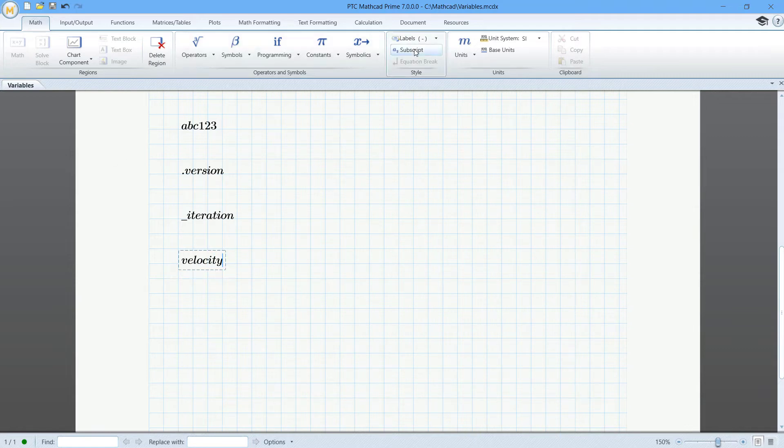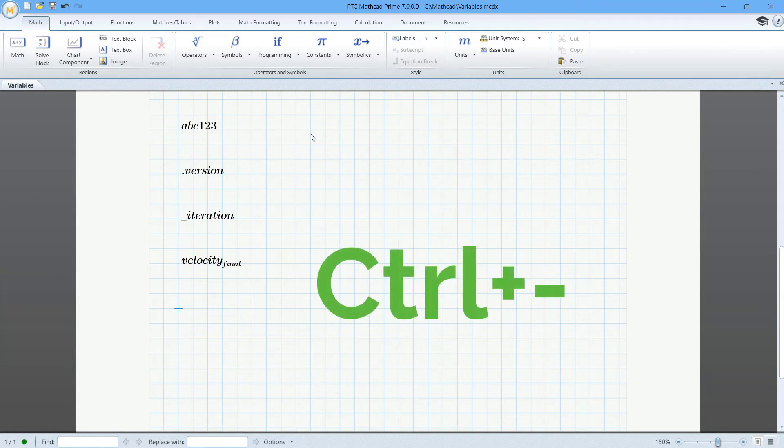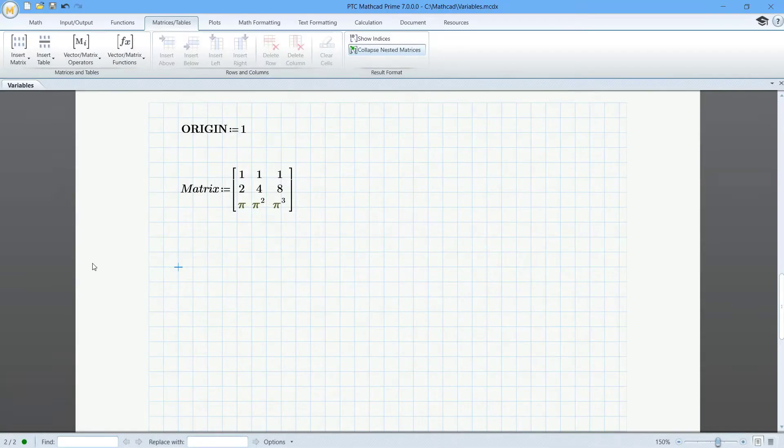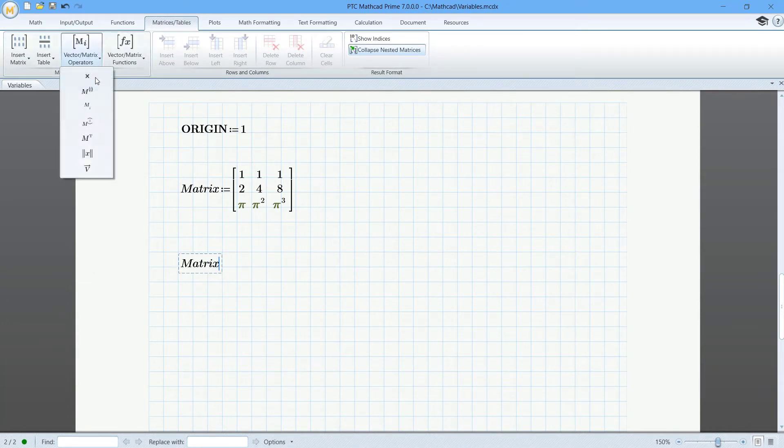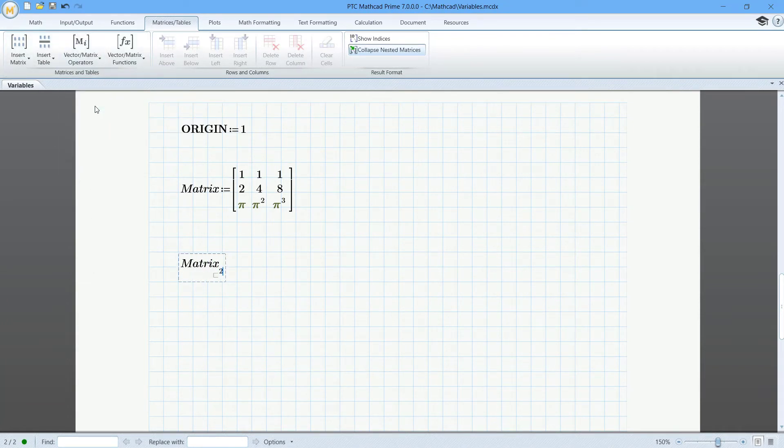The keyboard shortcut for entering a literal subscript is the Ctrl and minus keys. Note that a literal subscript is different than the operator for extracting an element of a matrix or vector.